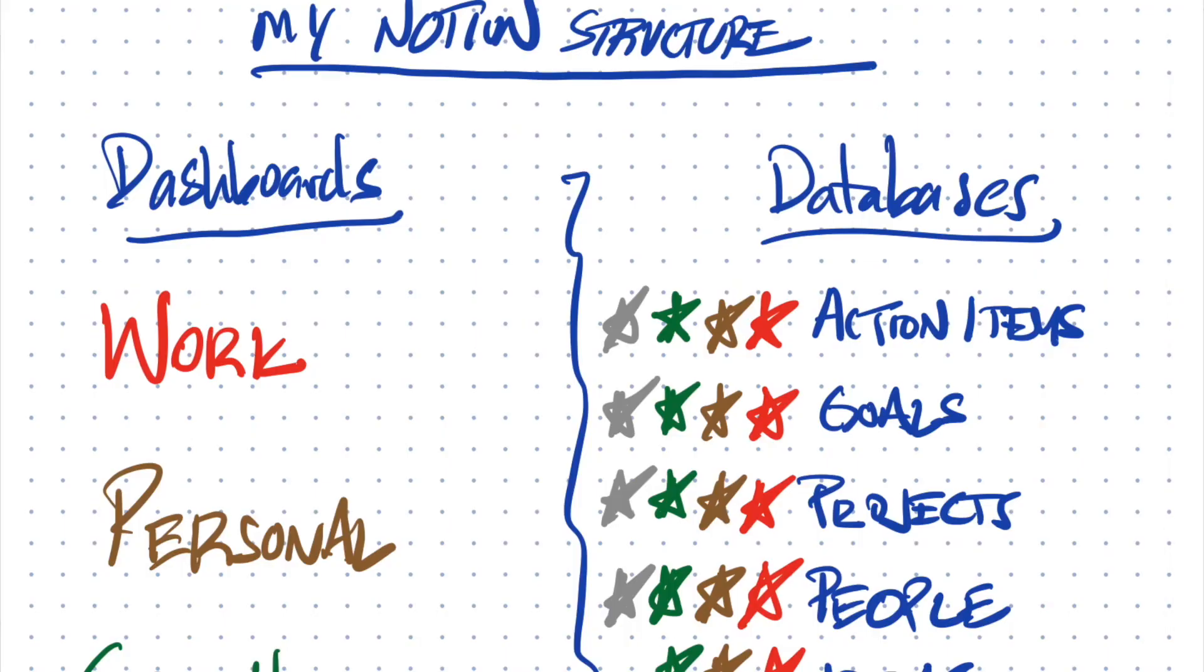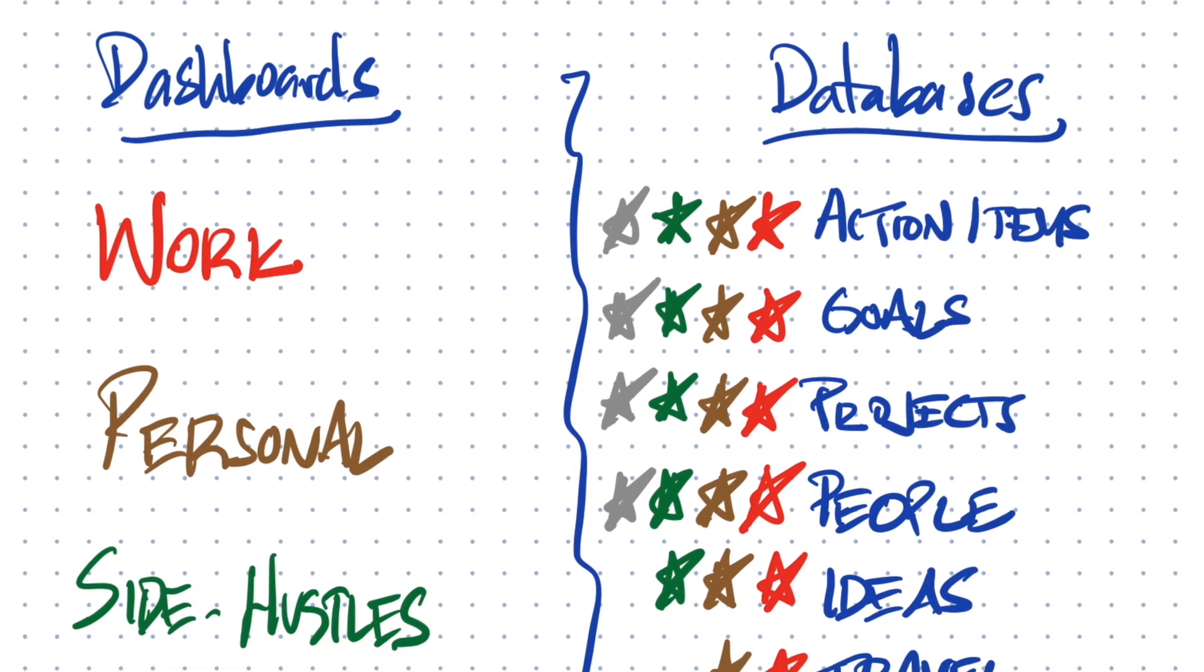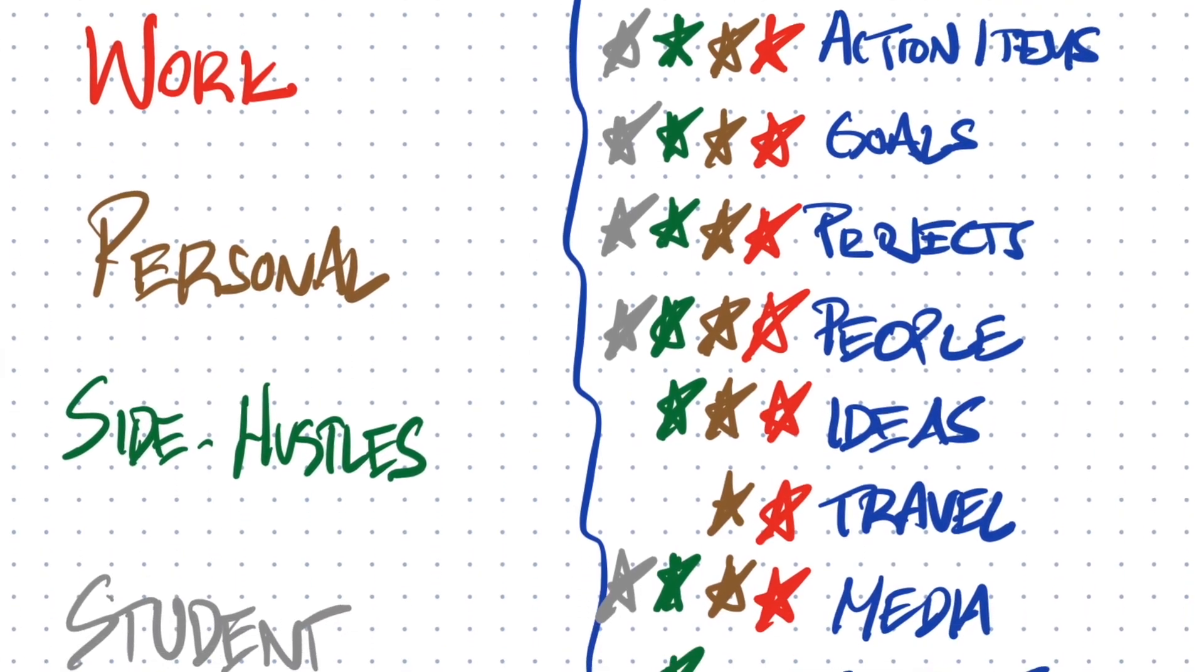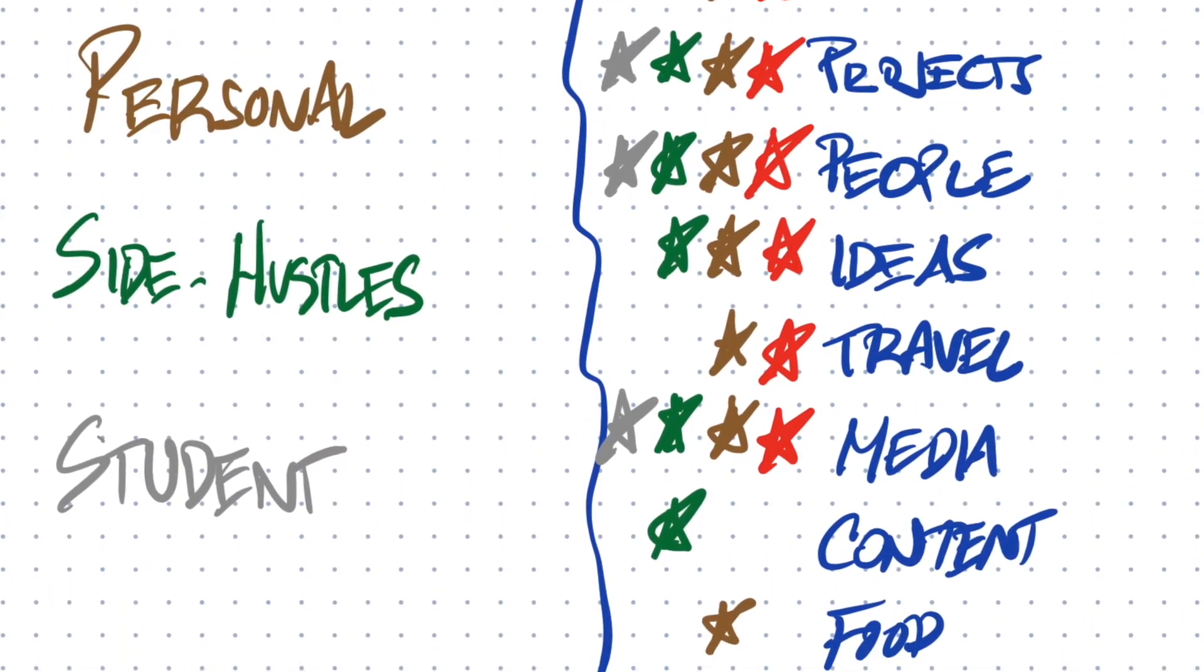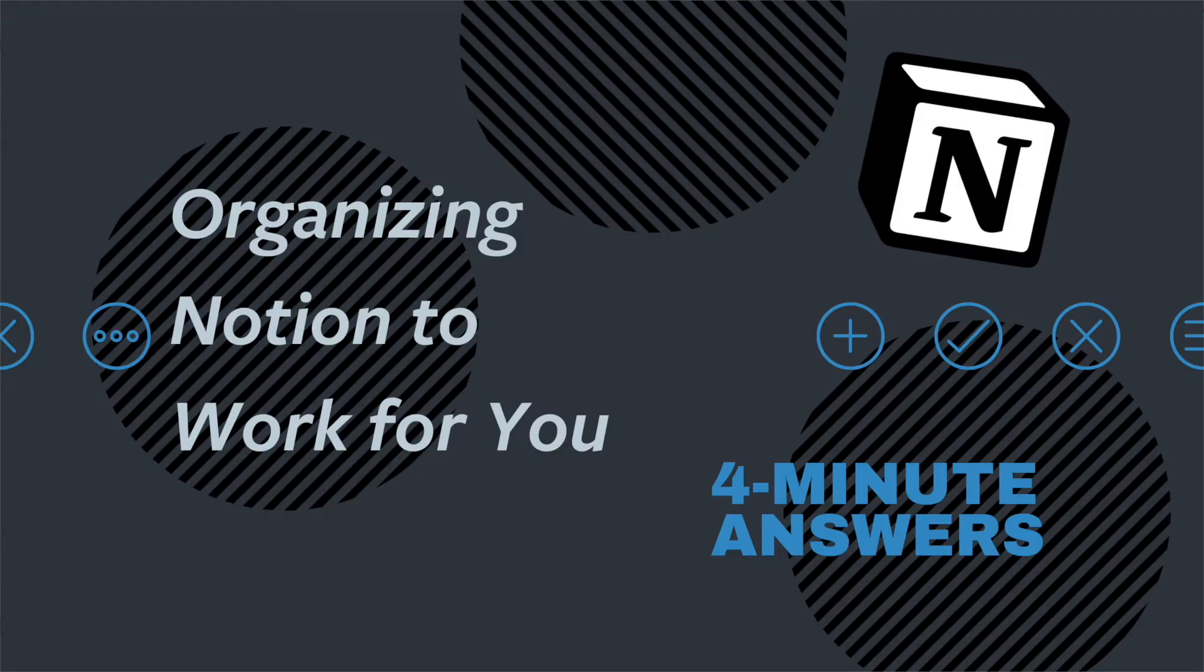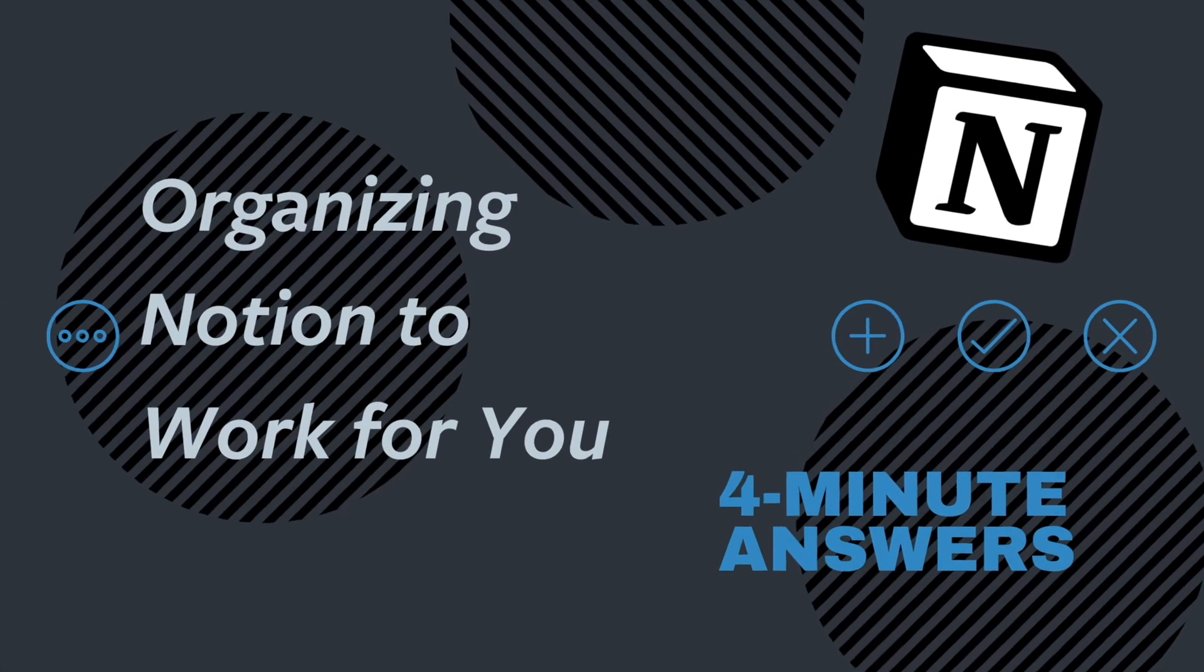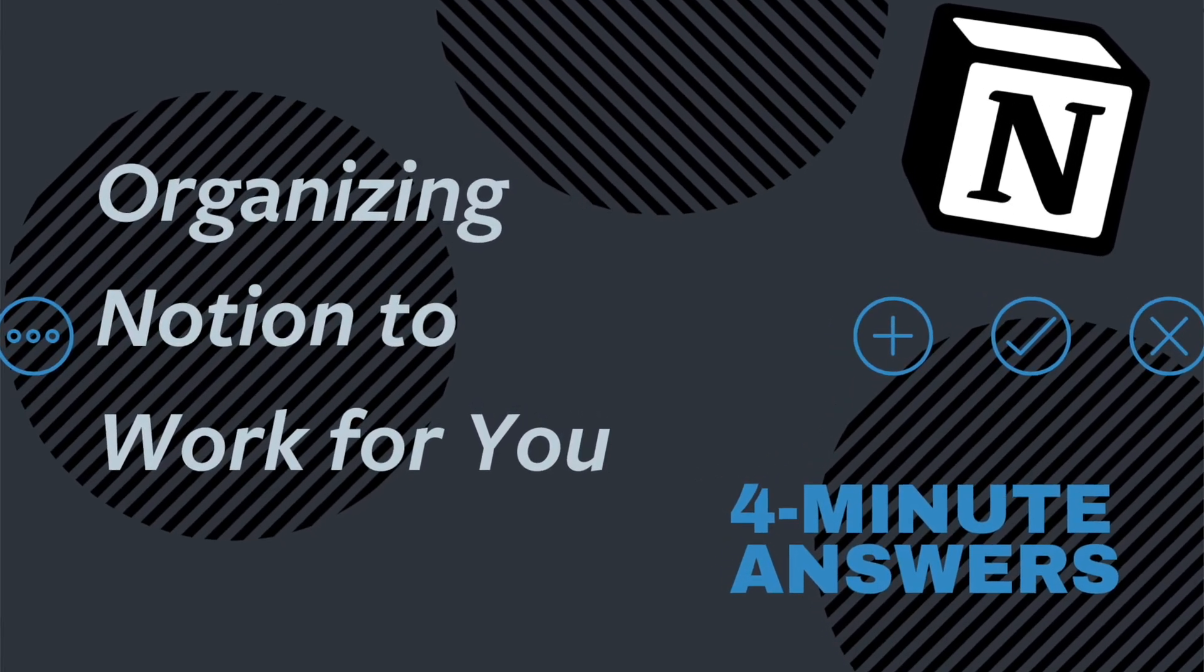Check out our organizing Notion to work for you video here. And I'll also put a link below. Good news is that there's always something to learn.